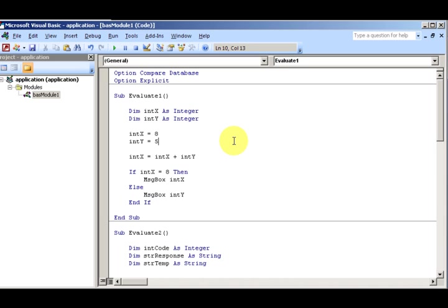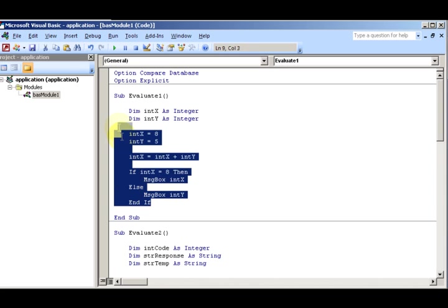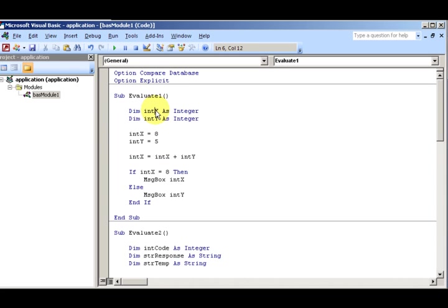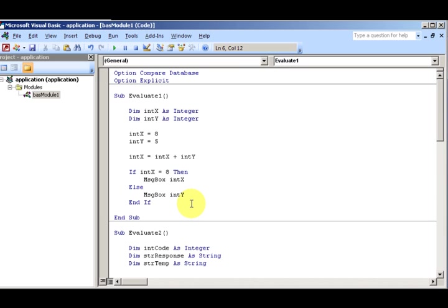Number one - want to find out what value will appear in the message box generated by the following code. This is the following code. They're declaring two variables. I'm going to give you a few seconds and then come back and we're gonna look at the answer to this.